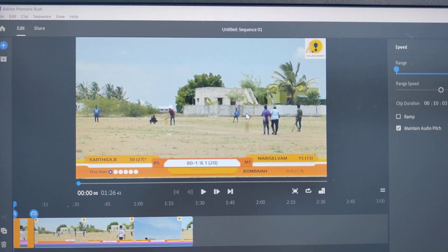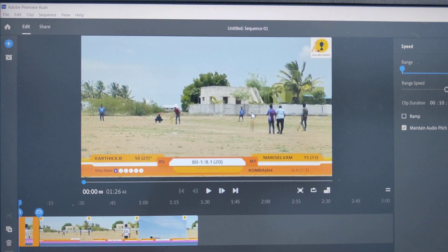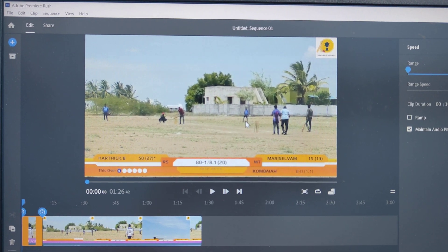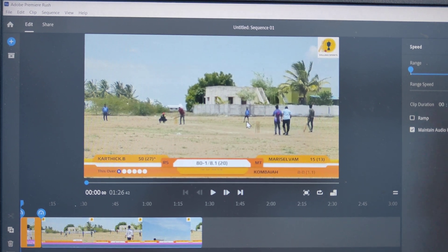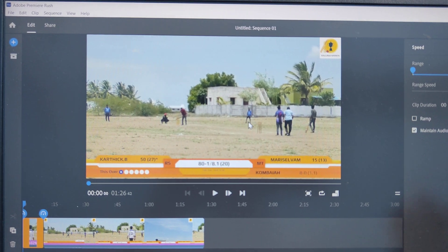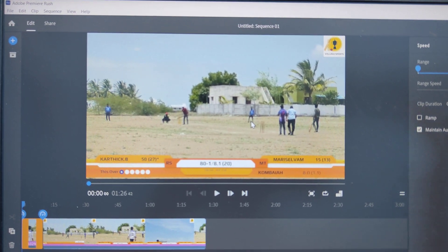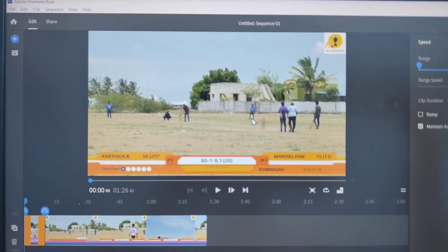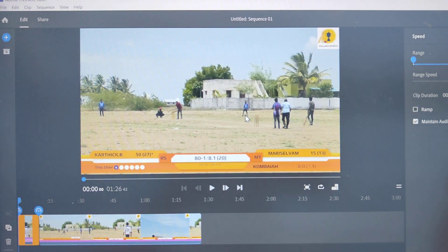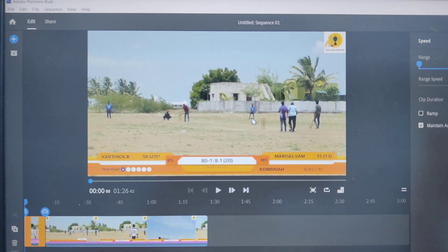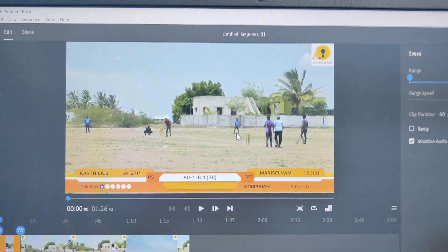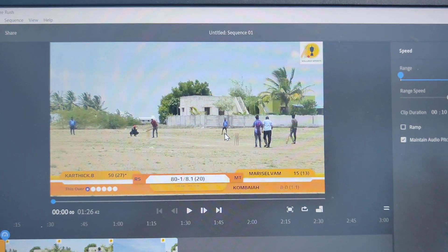Hi friends, this is Five Monstack YouTube channel. In this video you will learn how you can edit a slow motion clip in your editing software Adobe Premiere Rush.